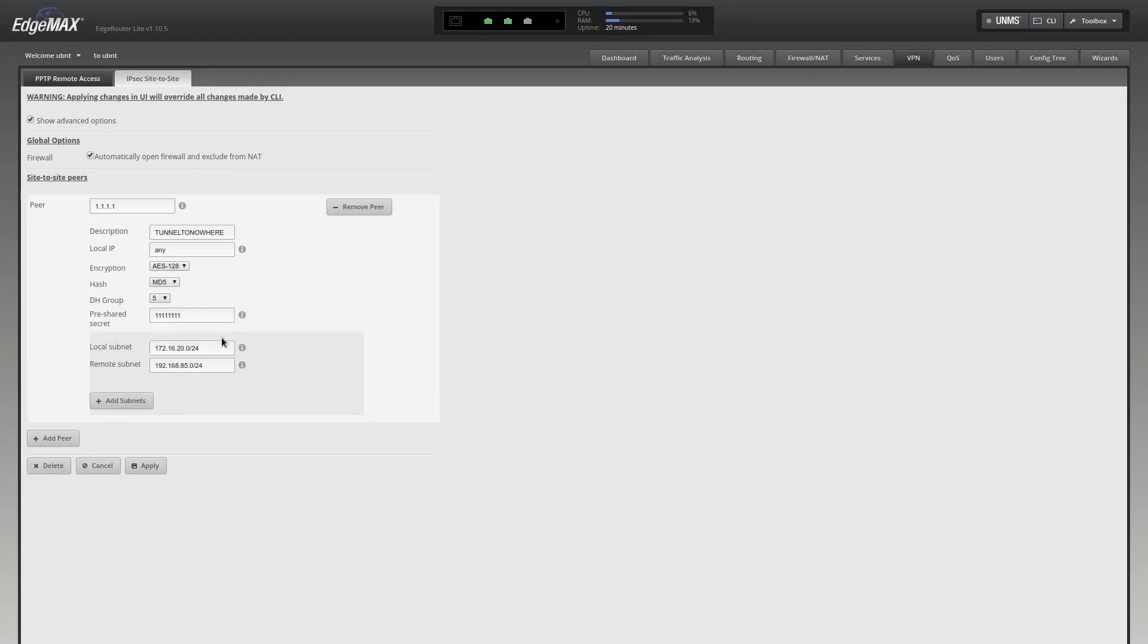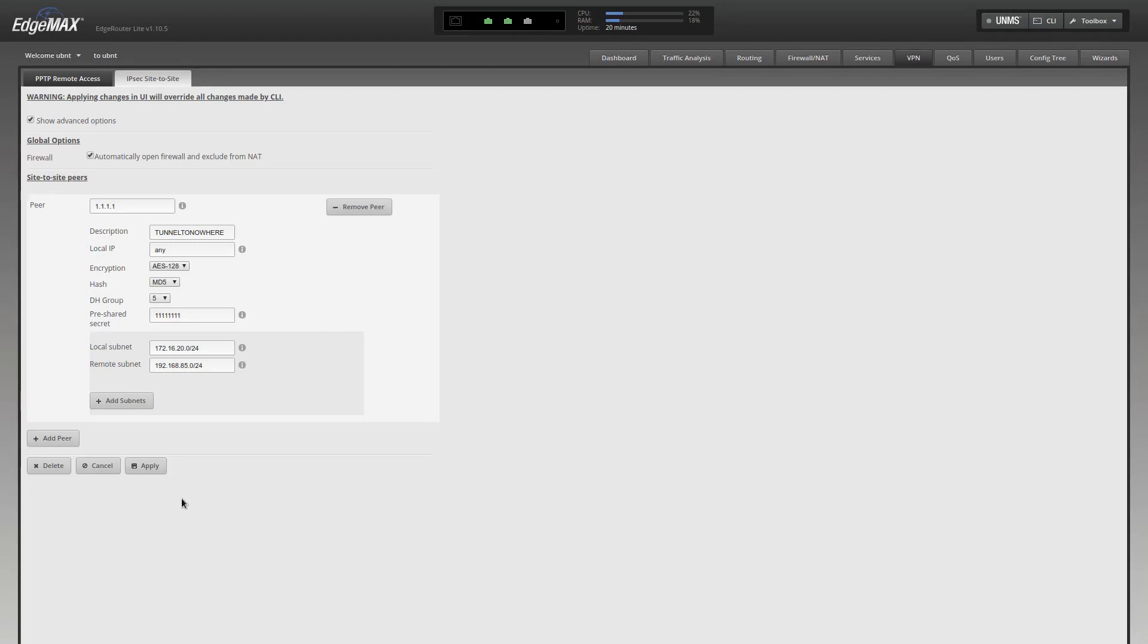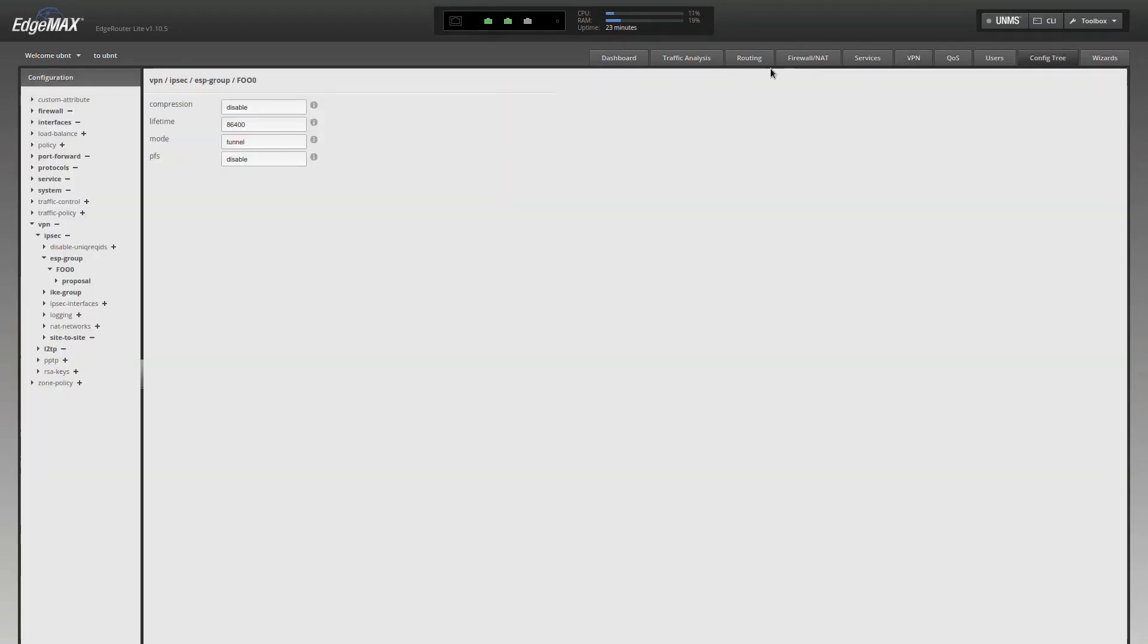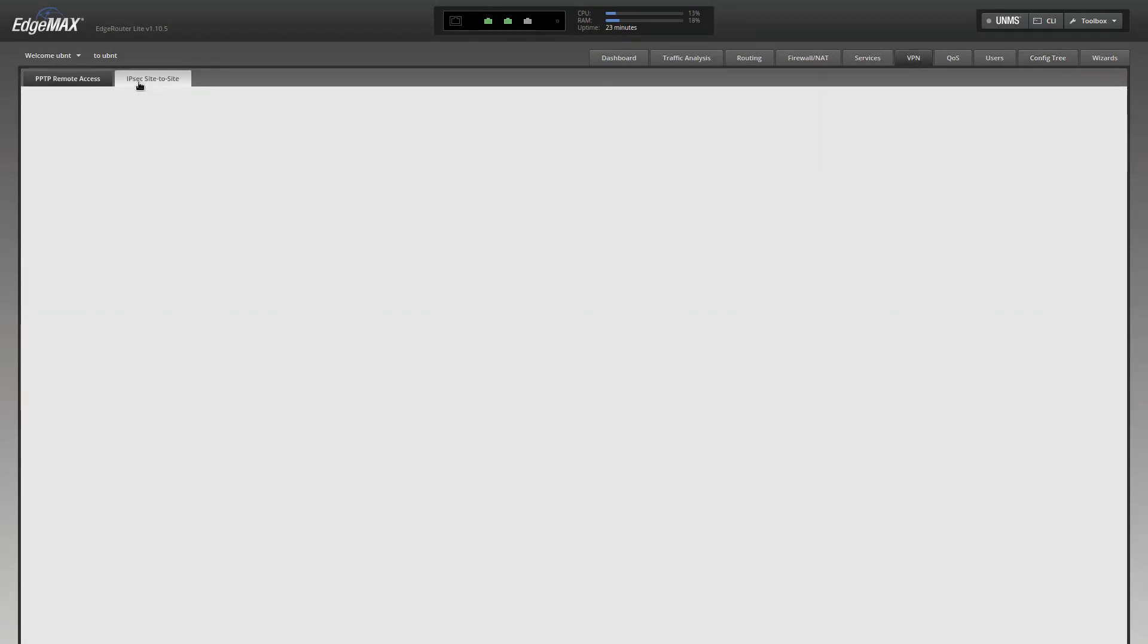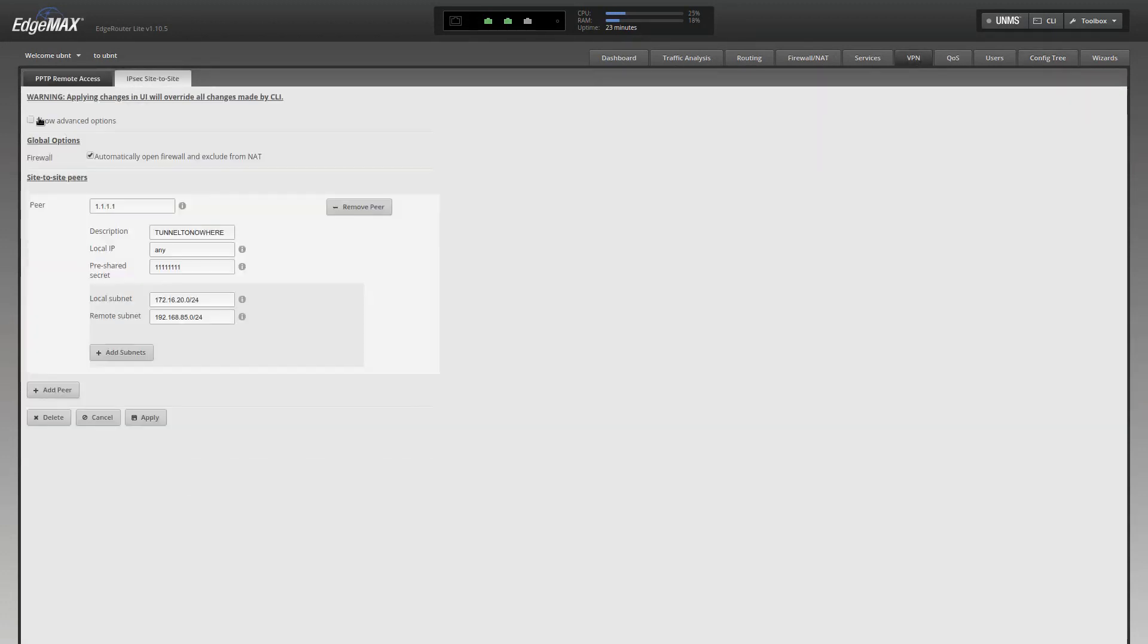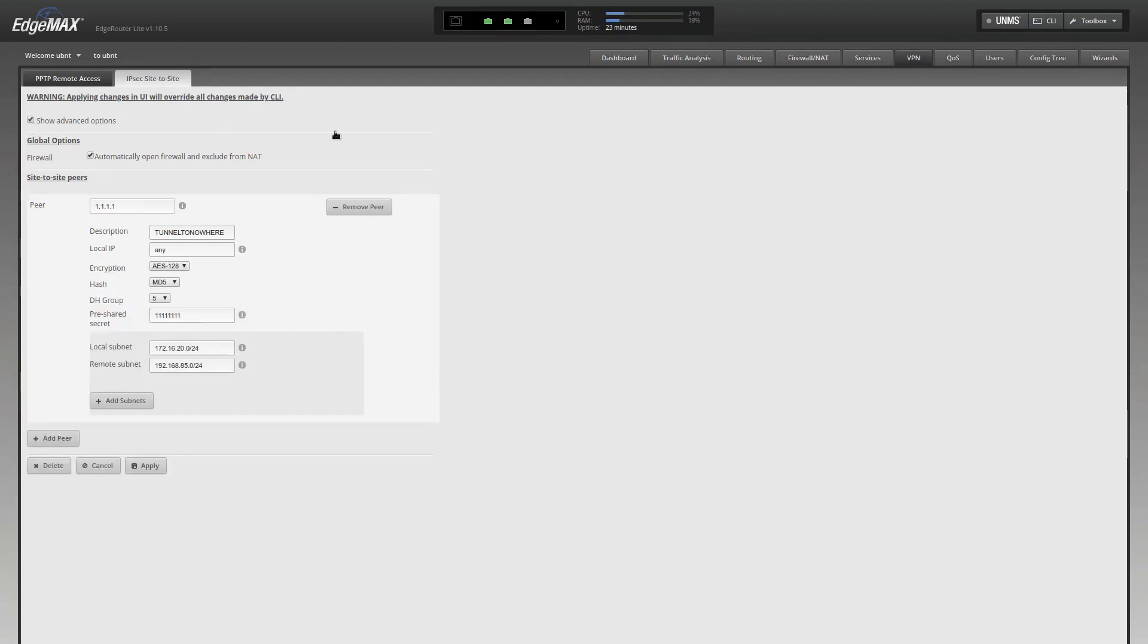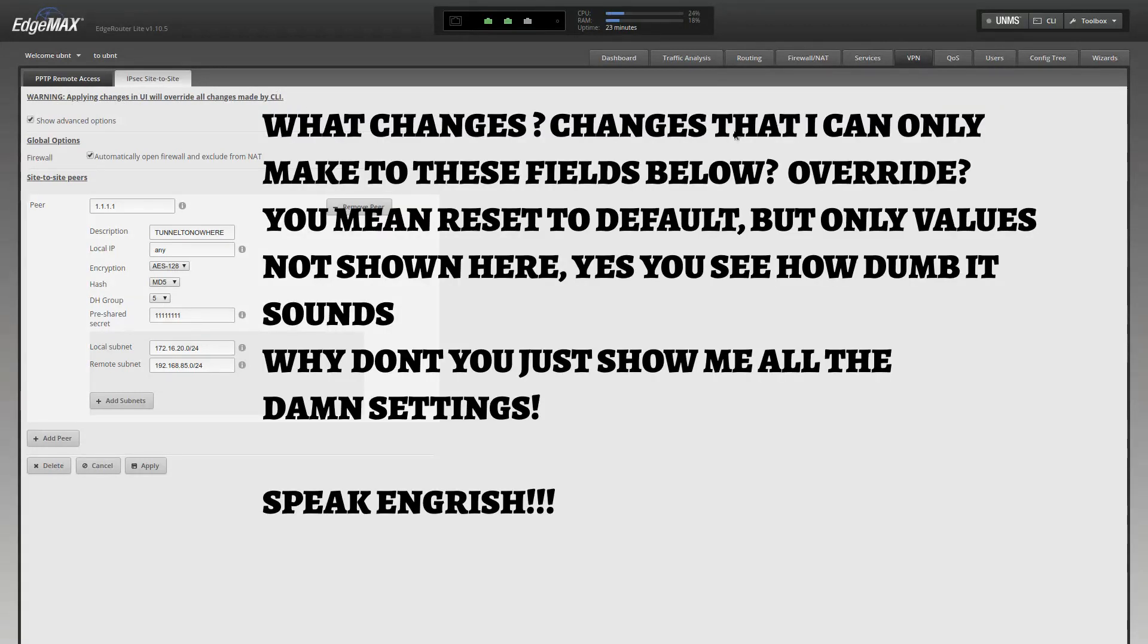So why the hell can't Ubiquiti just put all the settings in here and then you can just control it from one place. Make all the changes to IKE, all the changes to ESP in here. Make all the changes to authentication, lifetime, everything in here. And when you save it, it just saves it. And doesn't restart some process, right? Like I'm not going to harp on this any longer. If you look up here, right? It says warning, applying changes in UI will override all changes made by CLI. That's a little deceiving. Like I'm not sure what, that could be worded better. Applying changes in UI will override all changes made by CLI. Why have the site-to-site tunnel tab at all? What purpose does it serve?